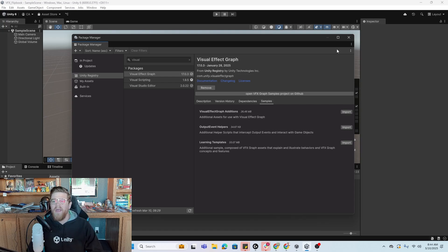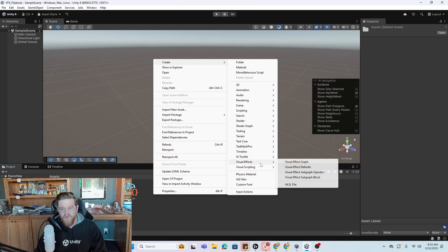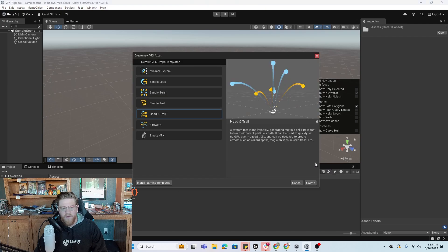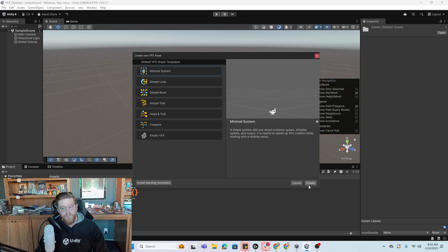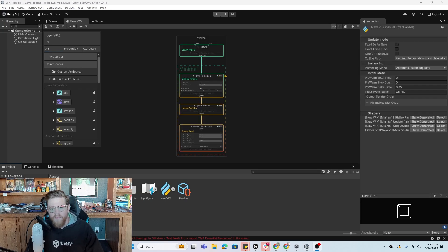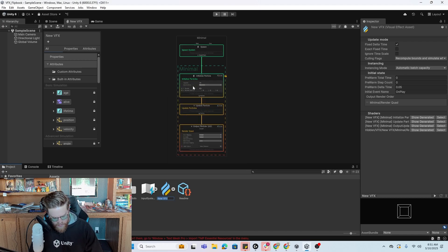I'm going to go ahead and just create our own effect. Right-click, create, and come down to Visual Effects and do a Visual Effects Graph. From here, I don't really have an exact template that I want to use for this, so I'm just going to jump in at the minimal system. So now that we've created our new VFX Graph asset, I'm just going to rename this to Candle Flame.